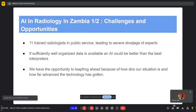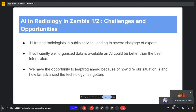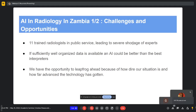In Zambia, at last check, there were 11 radiologists in public service. One thing to consider about AI that makes it particularly useful for radiologists is that radiologists go through years of learning and interpreting images before they become qualified — same as other professions in medicine. But what's unique about radiology is the more images you've seen, the better off you are, and it's the same thing with training models.